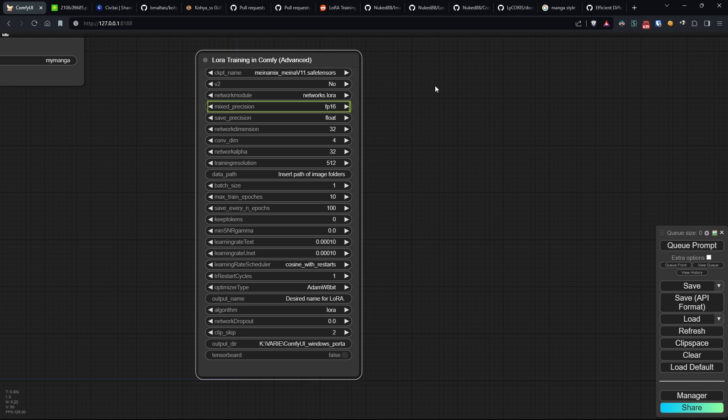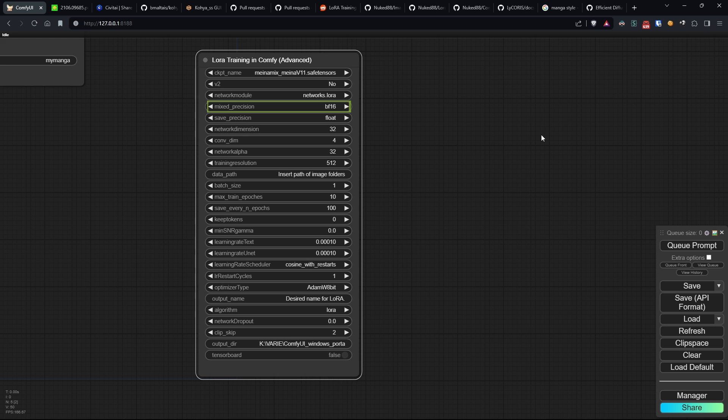Mixed precision enables training with mixed precision to optimize memory usage, especially beneficial for GPUs with limited memory. I will use BF16 since it's supported in the NVIDIA RTX 30 series.